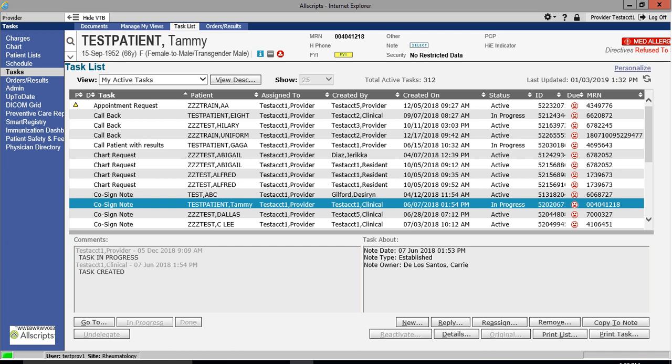By selecting Go To, it will take you directly to the item in question, such as the note to be signed, and upon signing the note, the co-signed note task will disappear from your task list.